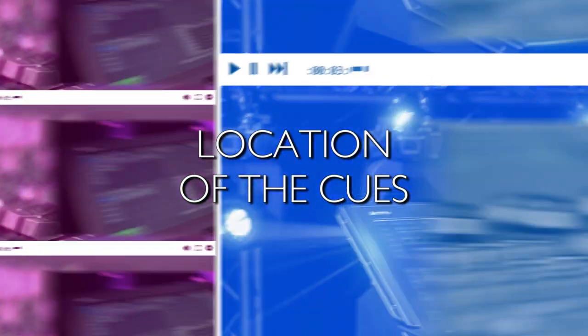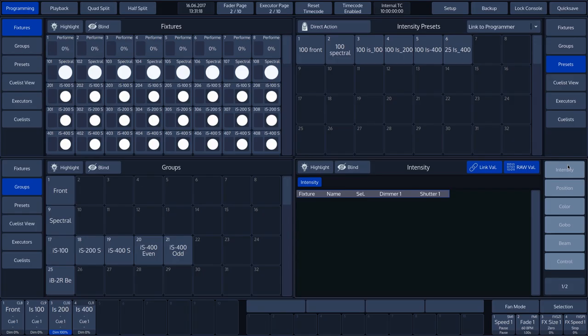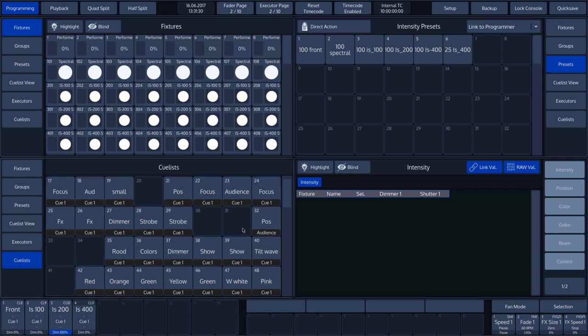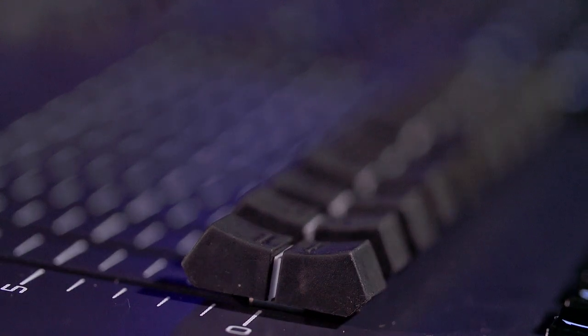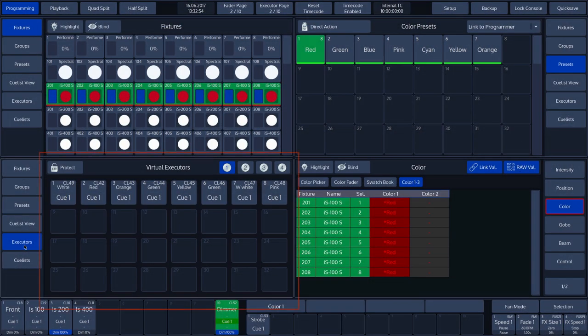The cues or cue lists can be found under the cue list button in every split widget. In our example, we have already stored various cue lists and cues. Cues can be placed in three different places where they can then be activated: playback faders, executors, and virtual executors.